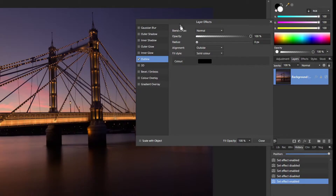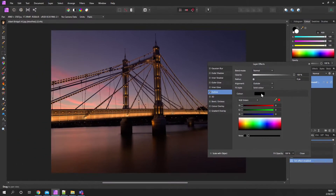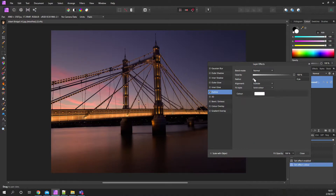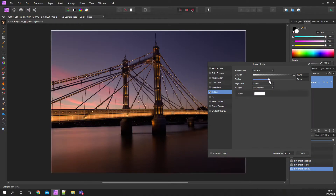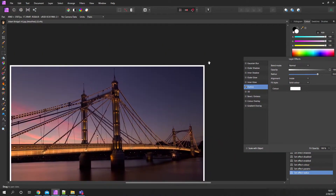So once that's lined up, you can pick your colour. In this case I'm going to pick white. The alignment — in this case I'm going to go for inside — and then I pick a radius. As I increase it, I get a white border around the image.